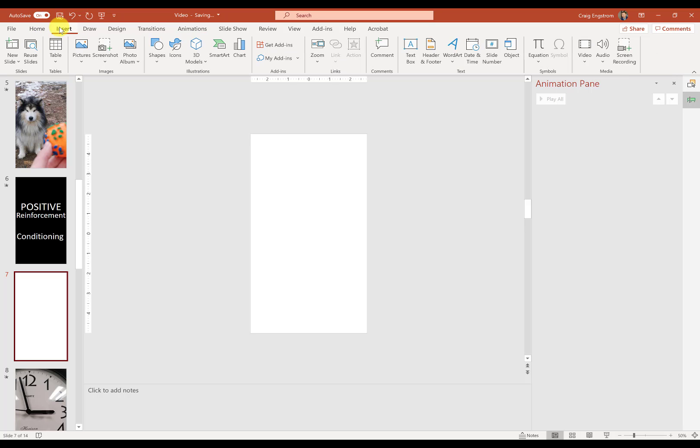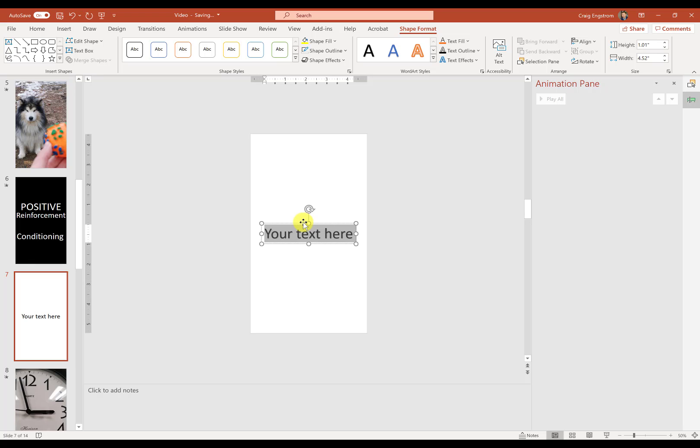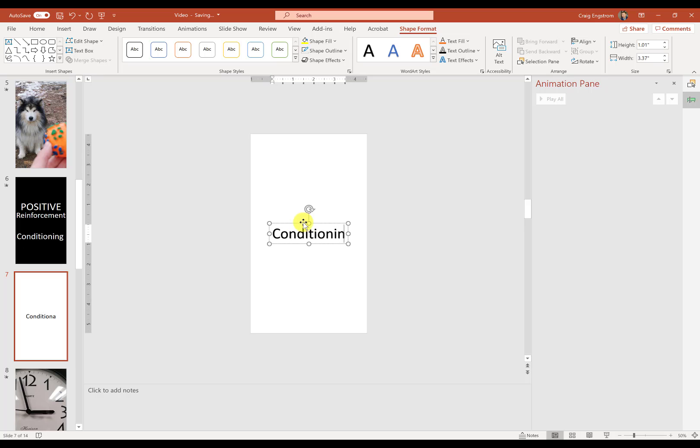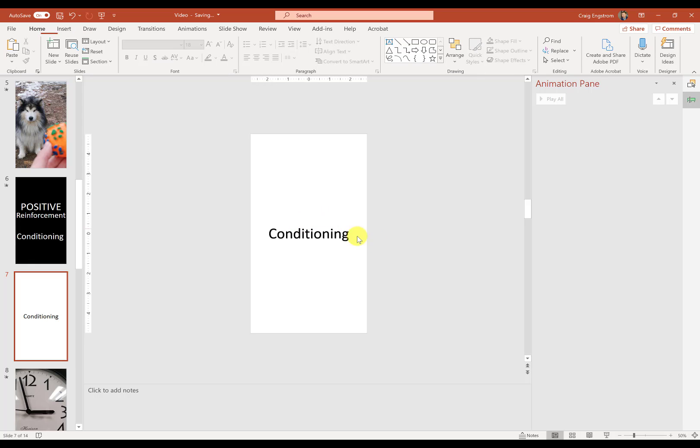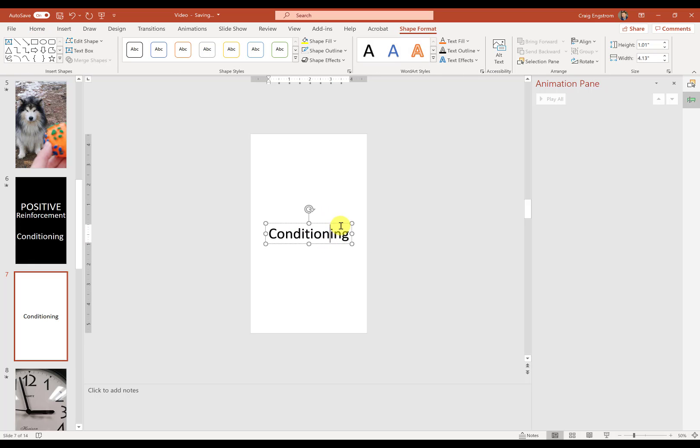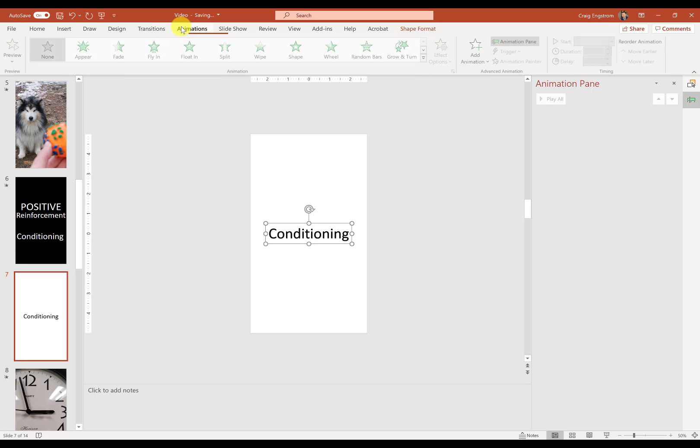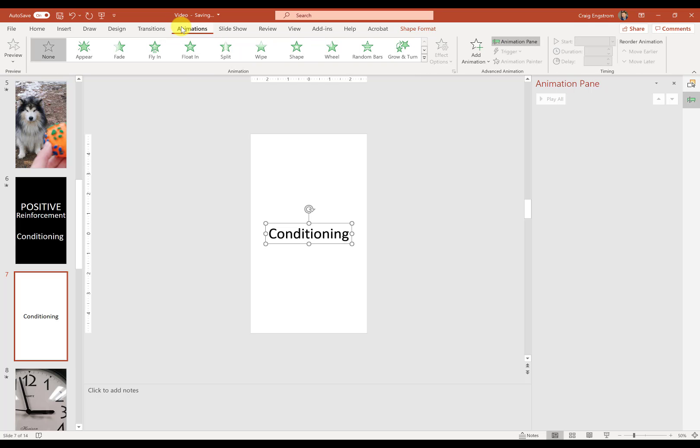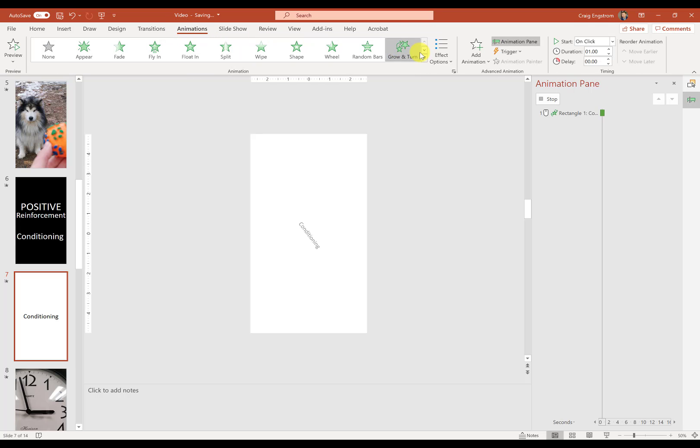And let's just go to insert. And I probably used word art because it makes just a lot easier, text. And we're going to write conditioning. And then what I want to do is I want to go to animations.